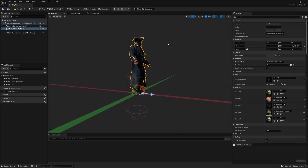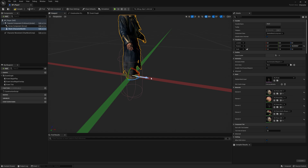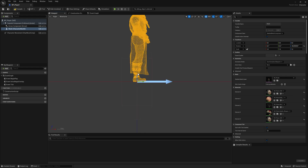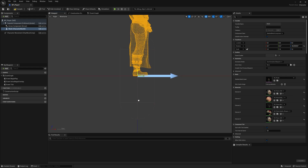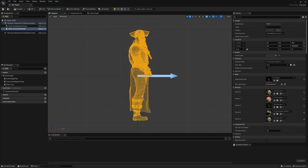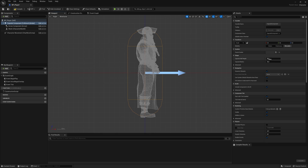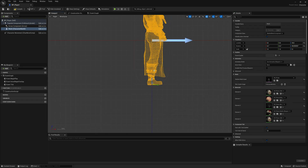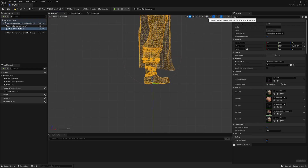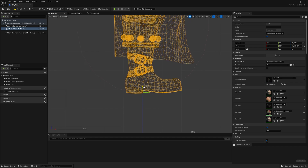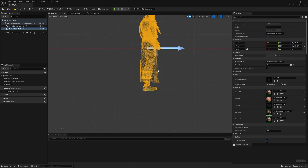Now I need to orient him correctly, so I'm going to click E to take the rotate tool. Let's rotate him 90 degrees — just make sure he's pointing forward regarding this arrow here, which is the forward direction. Then I'm going to go to the right view, zoom in, and drag him down.